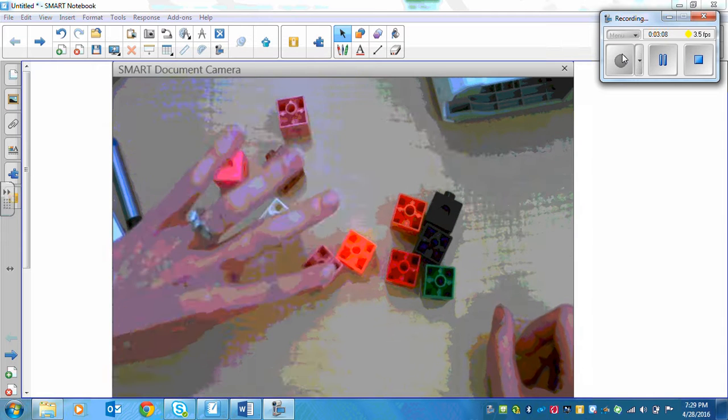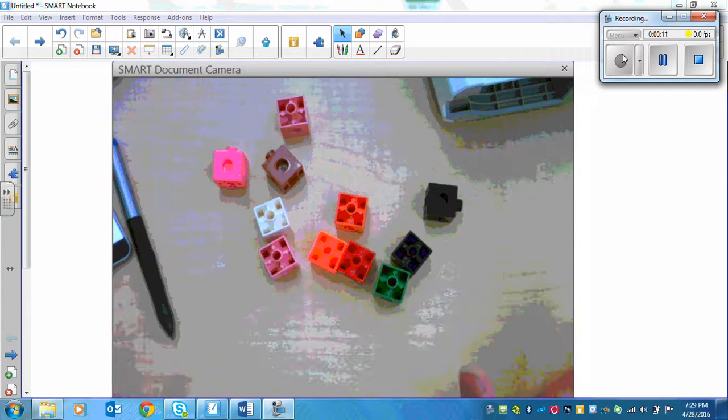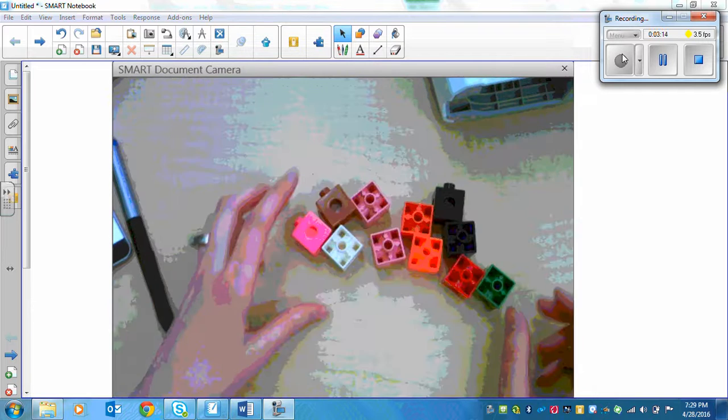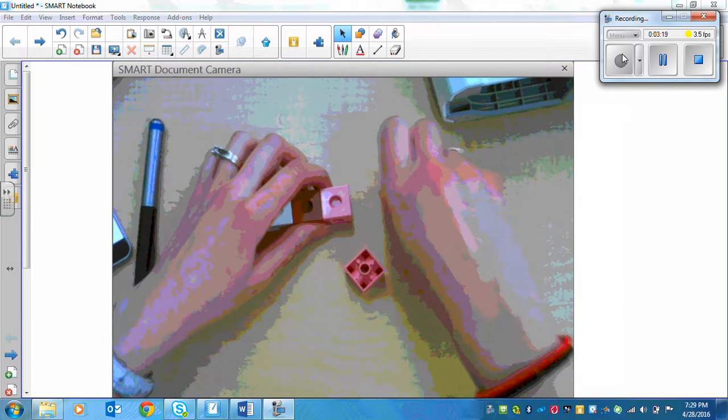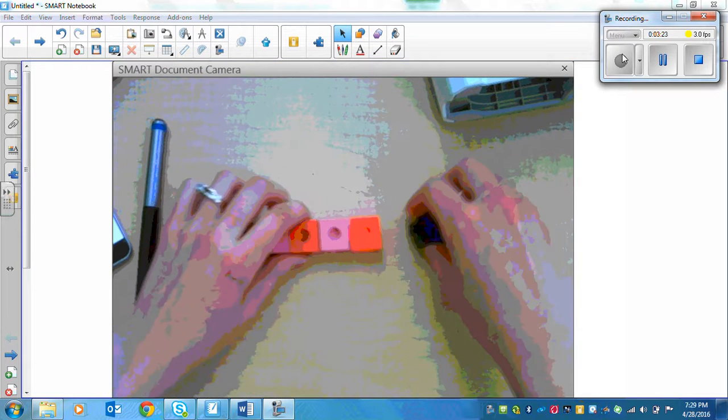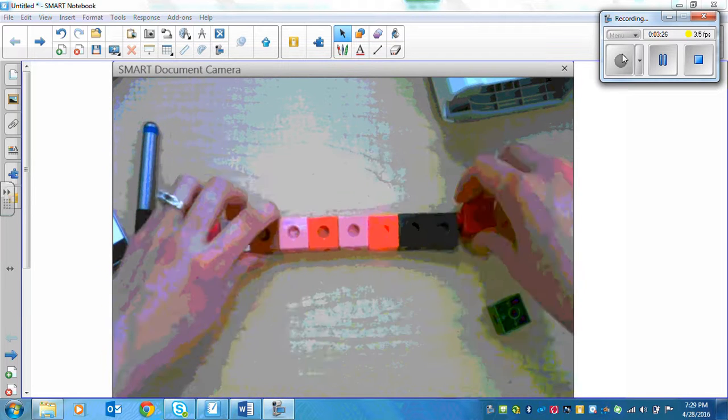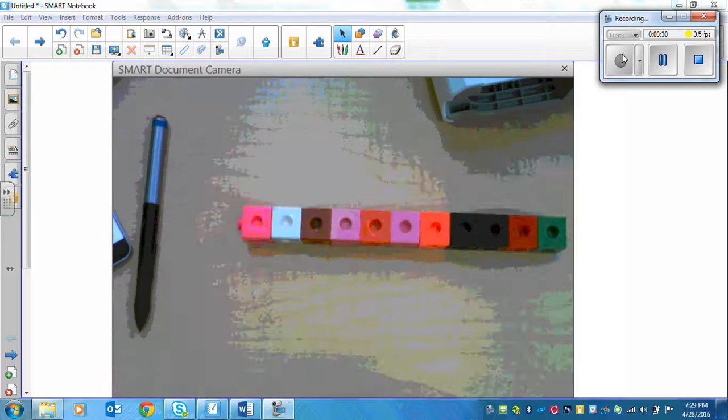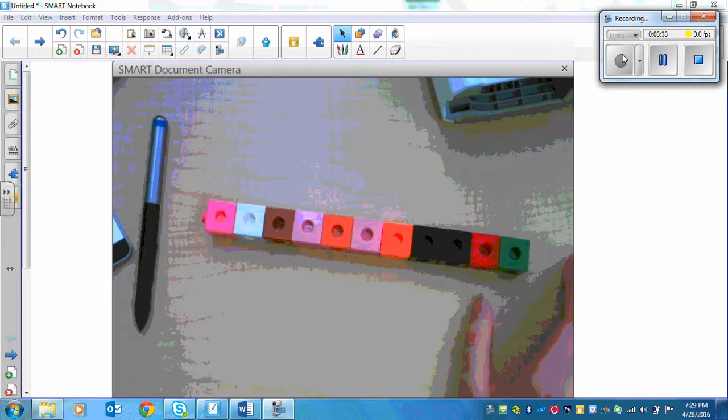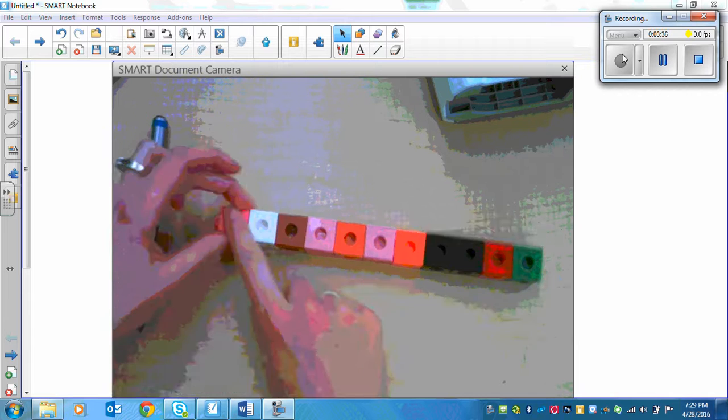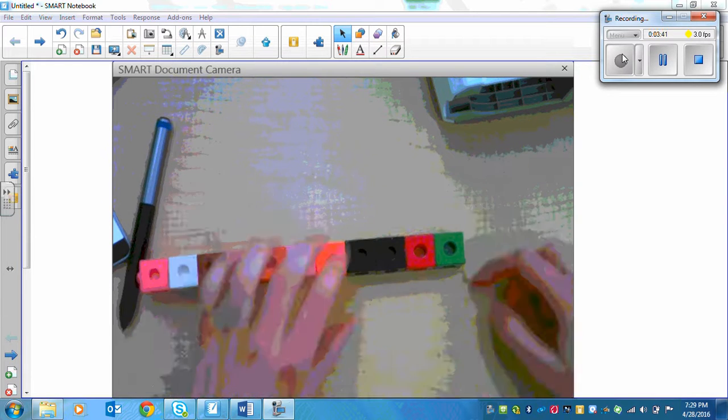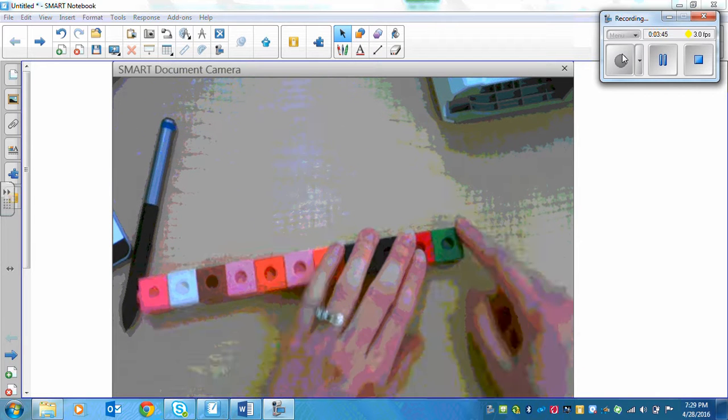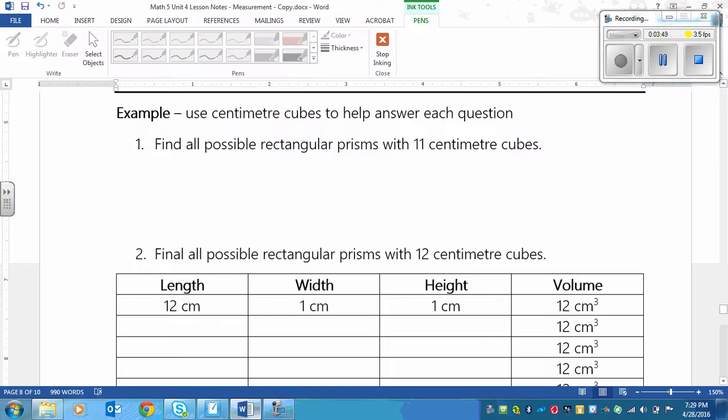I've counted out 11 cubes. They're not centimeter cubes, they're cube lengths, but these are easier to work with. So we'll build the one that we know, 11 by 1 by 1. Here's 11 by 1 by 1. The length would be 11, the width would be 1, and then the height would be 1. So we could write that one of the possibilities is 11 by 1 by 1.